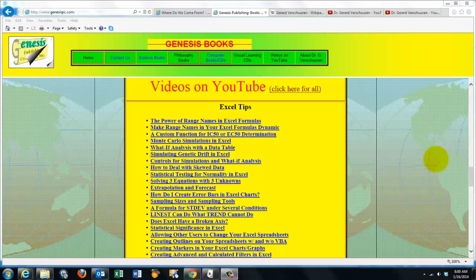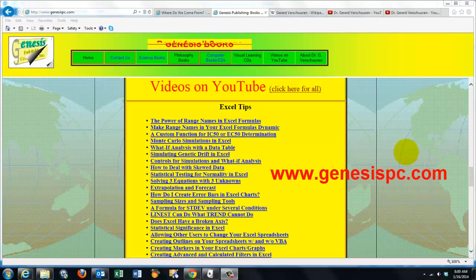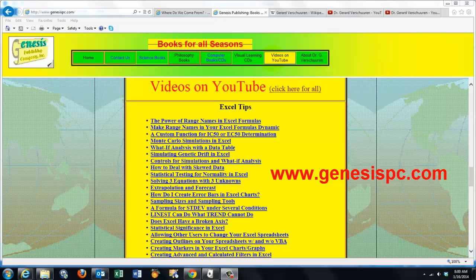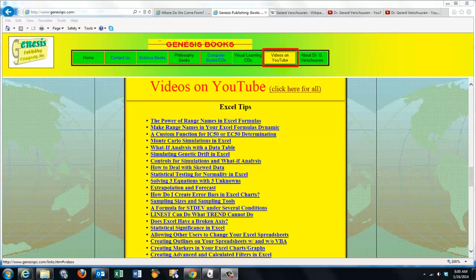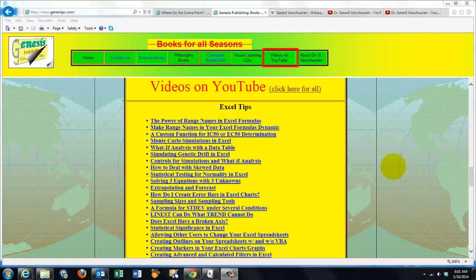You can find an overview of all my videos at www.genesispc.com. Click on the button 'Videos on YouTube' and you get a complete listing of all the videos I created for you on Excel,